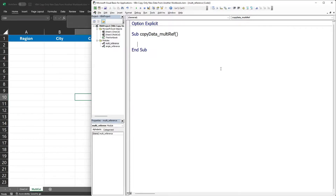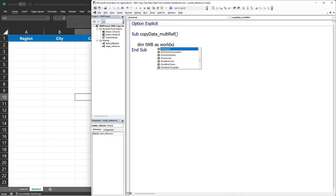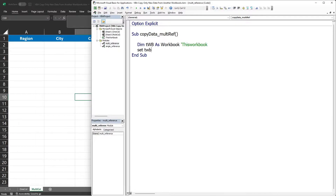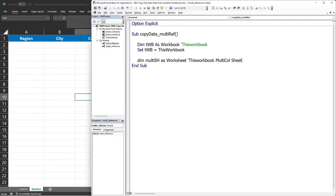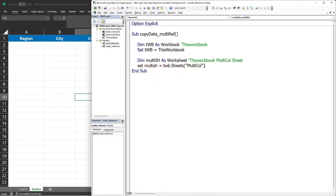Similar to what we did in the first part, we will do it step by step and use a variable for each object. Let's declare a variable to represent our workbook tool — I will name that TWB as Workbook. We'll set that equal to ThisWorkbook. We'll also declare a worksheet variable to represent our multi-call worksheet, named 'multi_sh', and set it using the worksheet name 'multi call'.